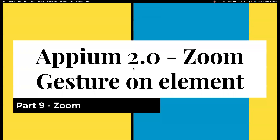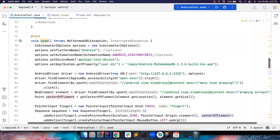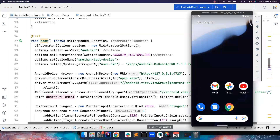Hi everyone, welcome back to my channel Testing Minibytes. In this video we're going to see how we can perform a zoom gesture on a mobile device. We've seen tap, double tap, and long press in the previous videos, which are very important to understand this video. I highly recommend watching the previous videos in this playlist before heading into this one. Without wasting much time, let's get into IntelliJ.